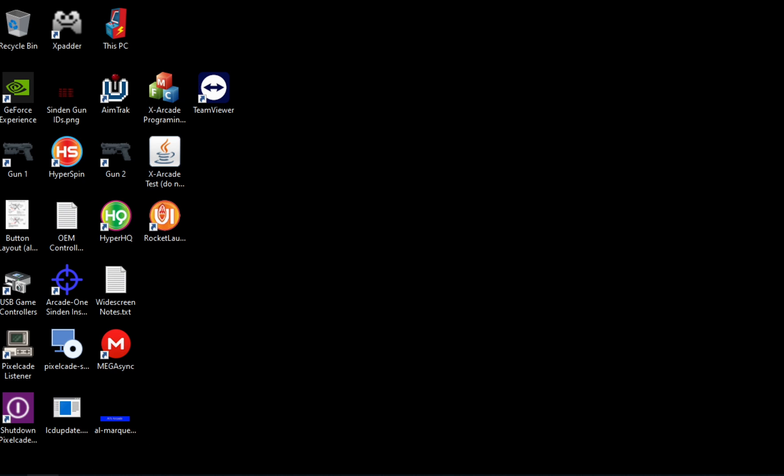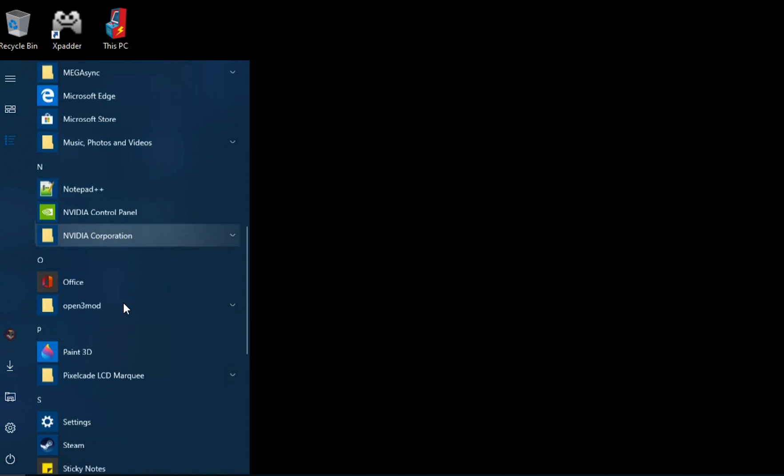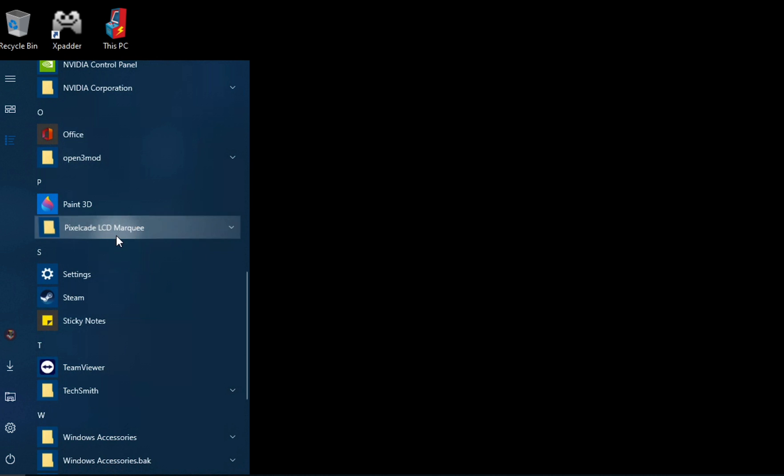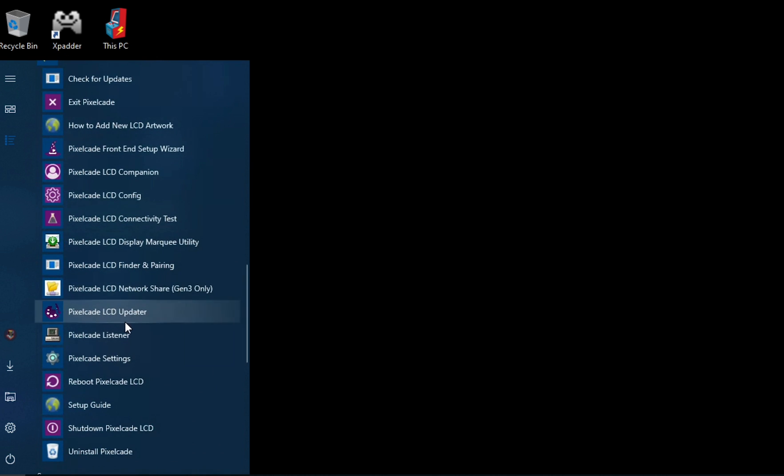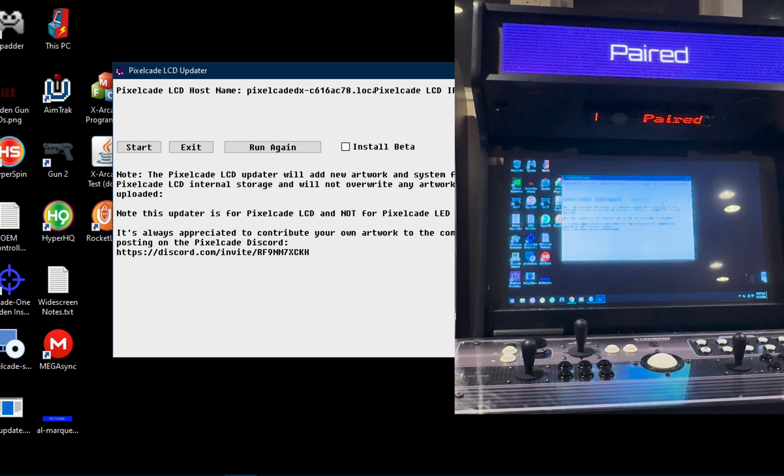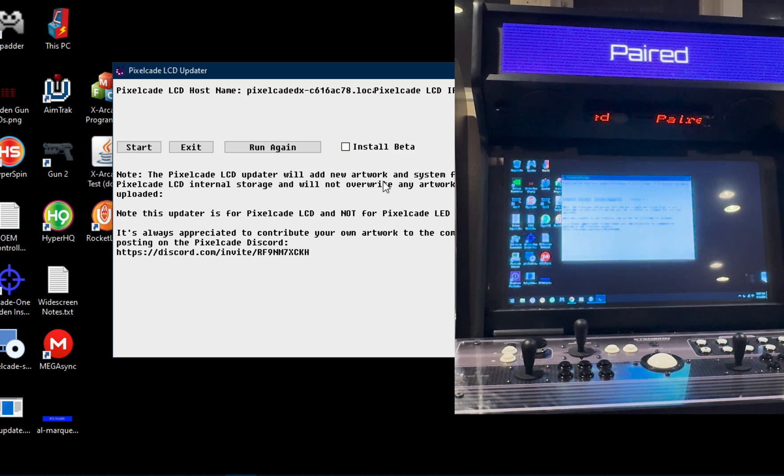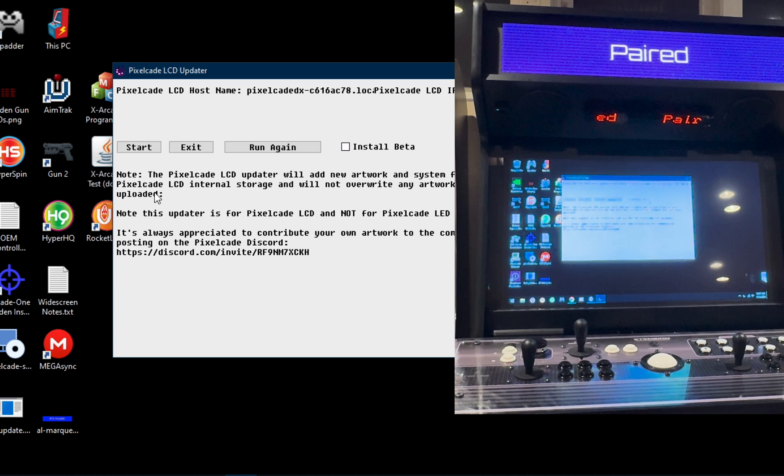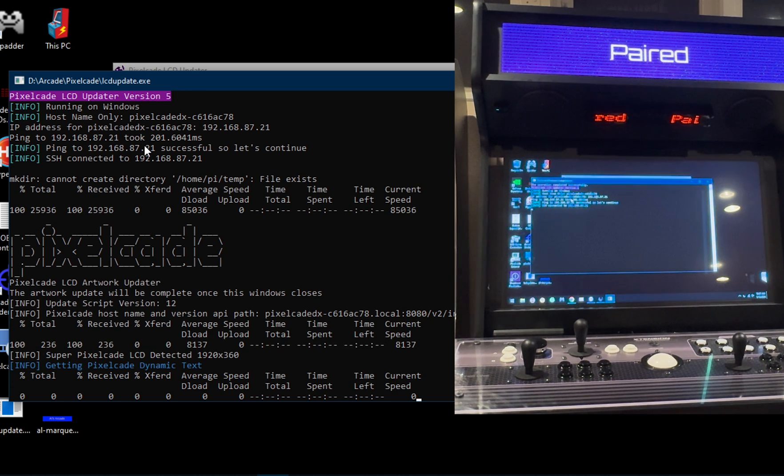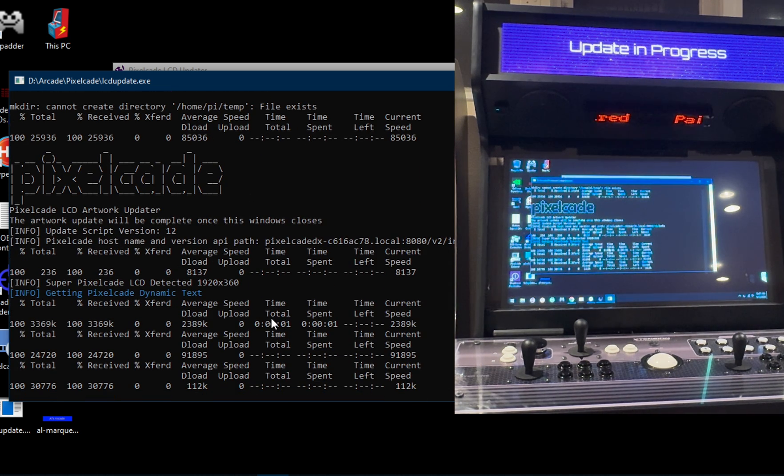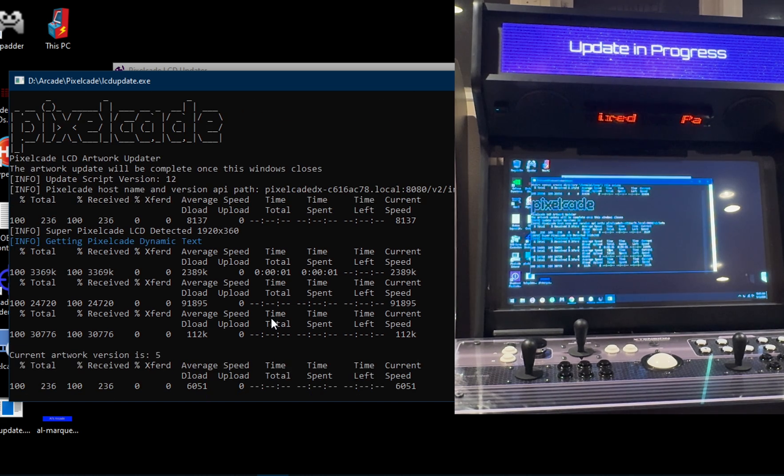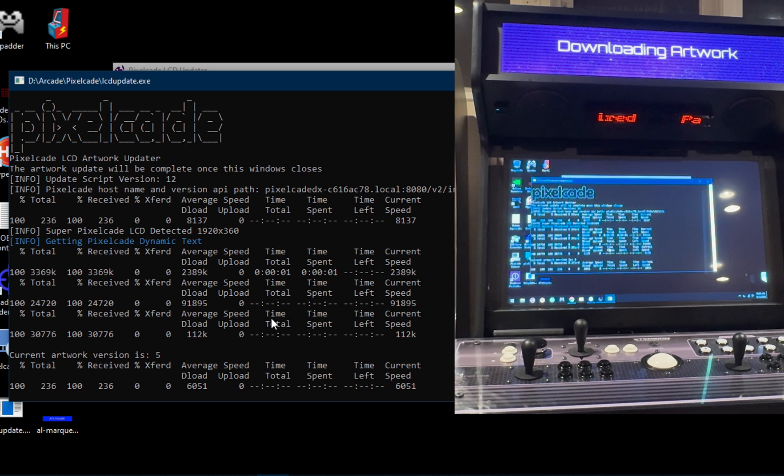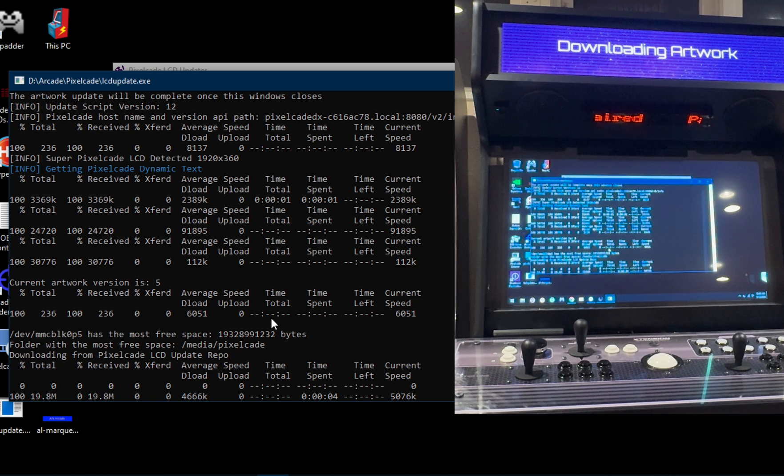Once we've done that, let's go ahead and go over to program files. What you want to do is go find this guy that says PixelCade LCD updater. This is new. This is going to allow you to update both the PixelCade artwork, as well as the PixelCade firmware. At the time of this recording, this is actually pushed to production. So don't need to do the beta. But going forward, if we have a beta release, you can always check that to get the latest. I'm just going ahead and hit start. You can see kind of follow along what's going on here. It's basically going out to the internet, checking to see what you have on your local machine, and if you don't have the latest, it's going to update it for you.